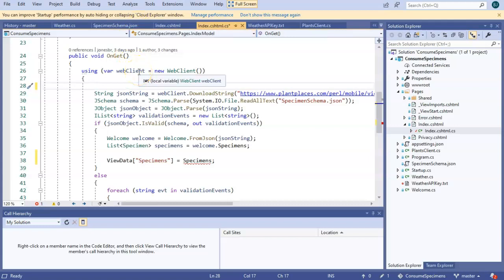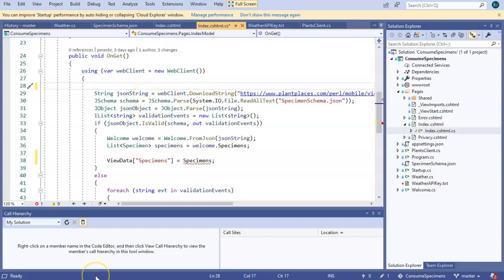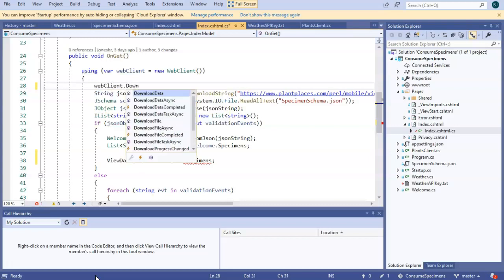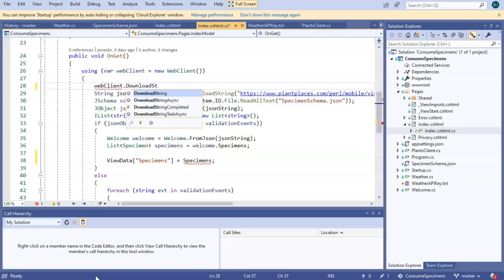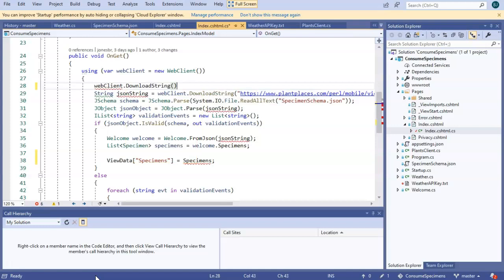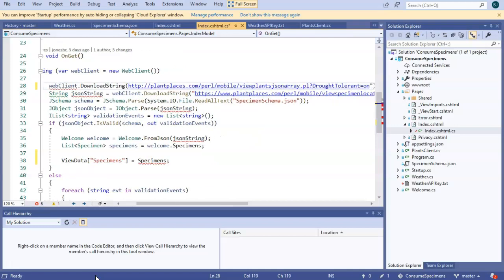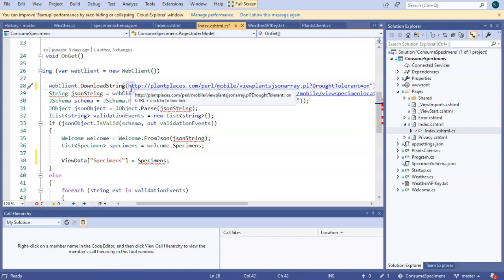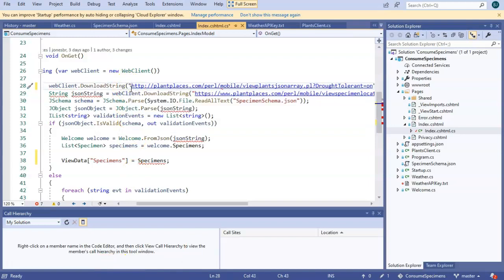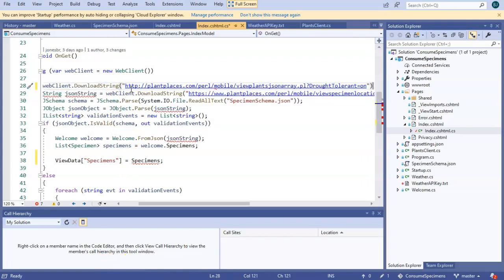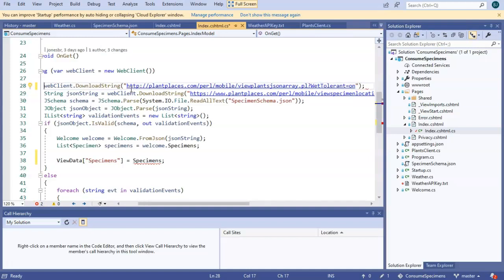So let's start with this URL, which is going to give us our plant data. And then we're simply going to repeat a lot of what we did in our last video, where we created this JSON client, and we consumed the data. So we can reuse web client, and then download string. Pass in our endpoint and put it in quotes. I've specifically said drought tolerant is on. I'm going to change that to wet tolerant is on, which for this particular endpoint is going to give us a series of plants that like water.